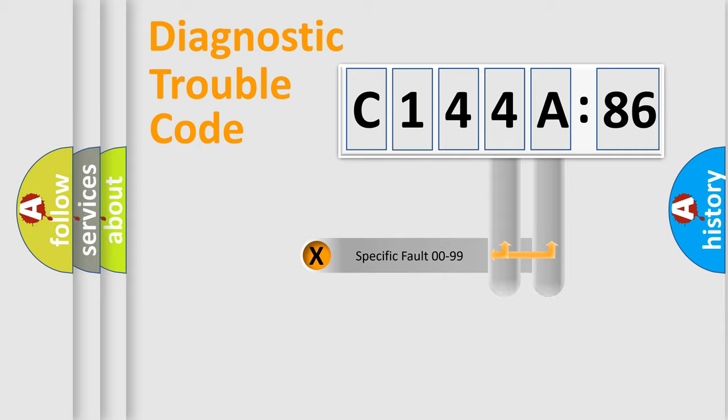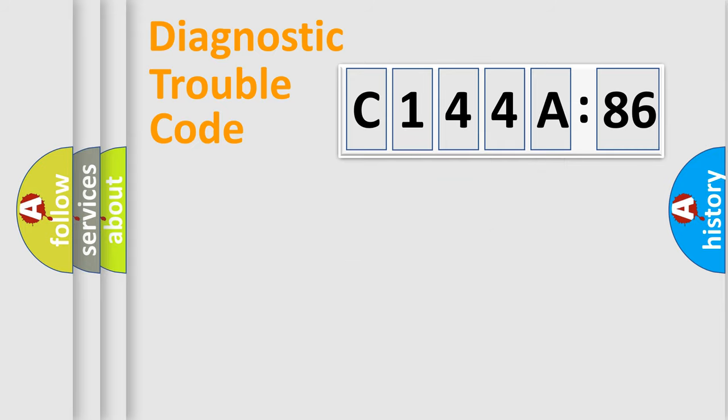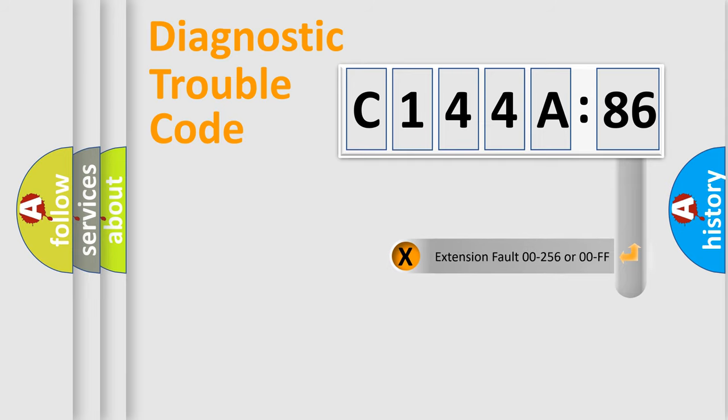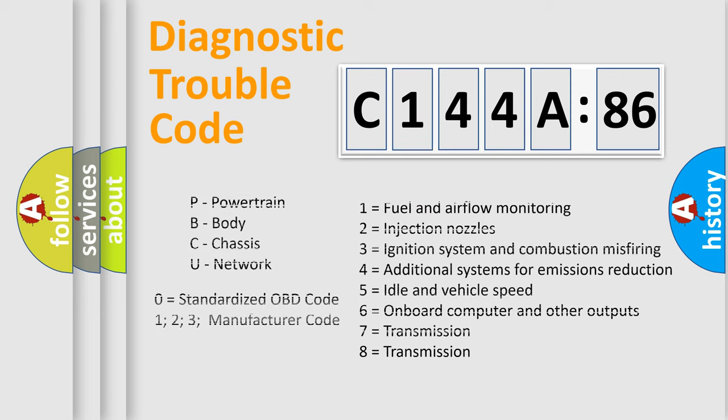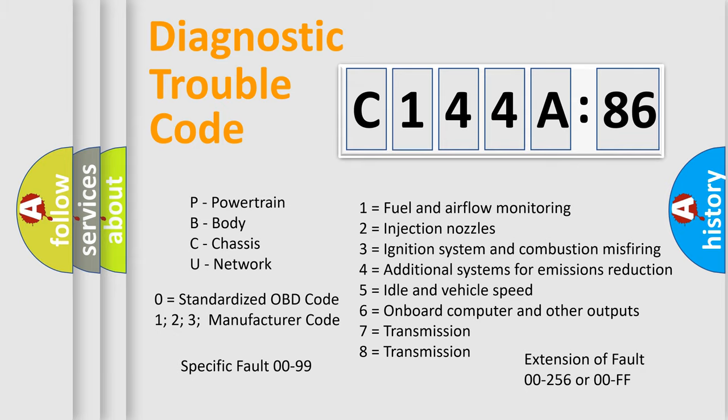Only the last two characters define the specific fault of the group. The add-on to the error code serves to specify the status in more detail, for example, a short to ground. Let's not forget that such a division is valid only if the second character code is expressed by the number zero.